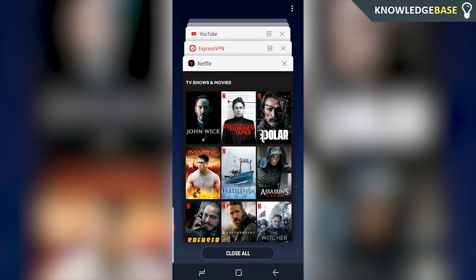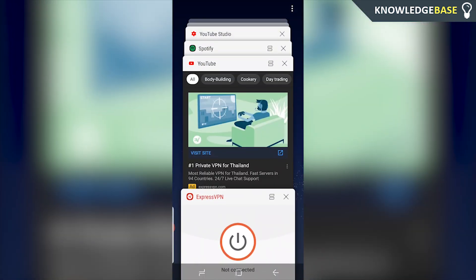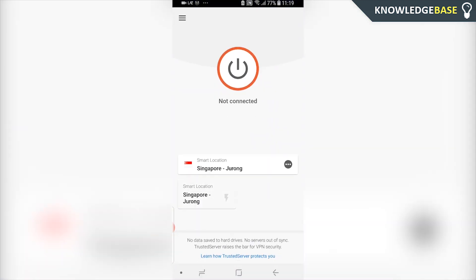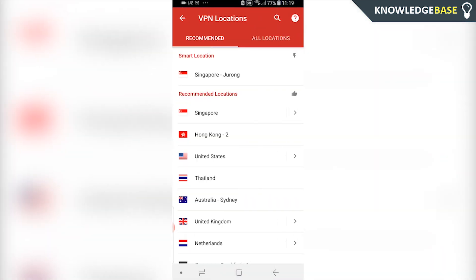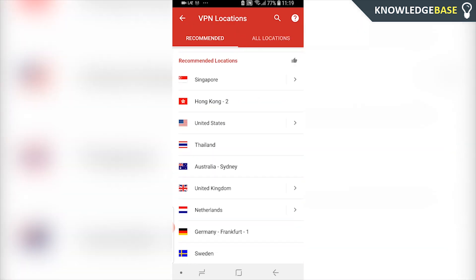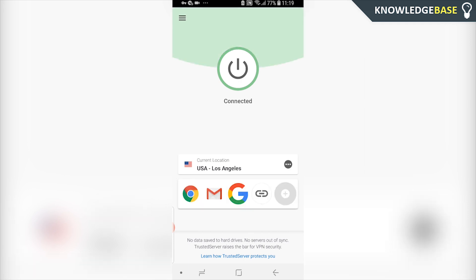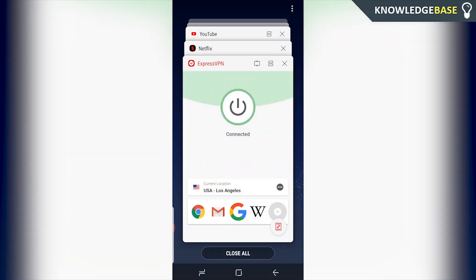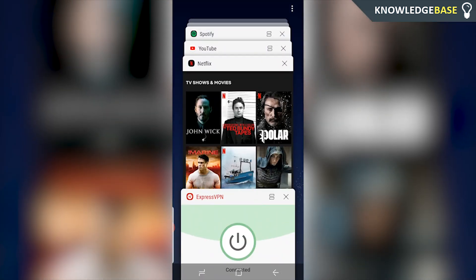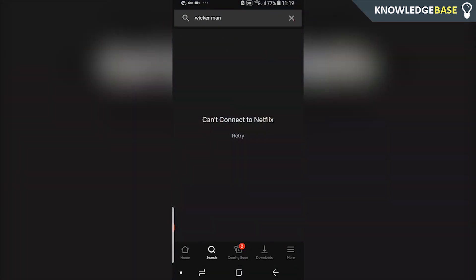When we open ExpressVPN, we can select a US location. We click on United States and it's going to connect us to a US server — in this case it's connecting us to Los Angeles. Once it's connected, you can then go back onto Netflix, and you might need to close out the application and restart it.